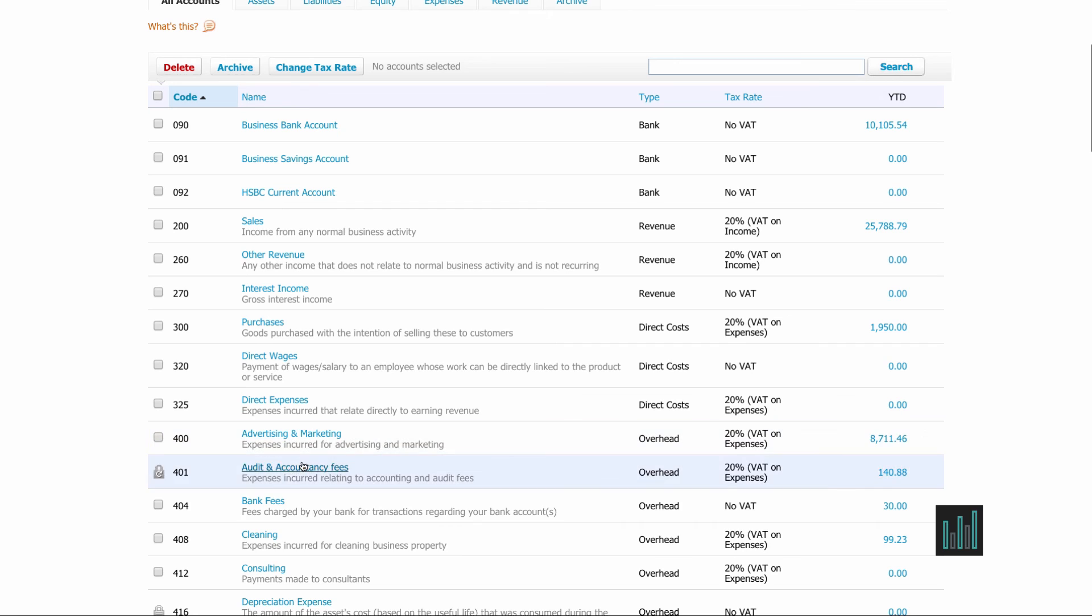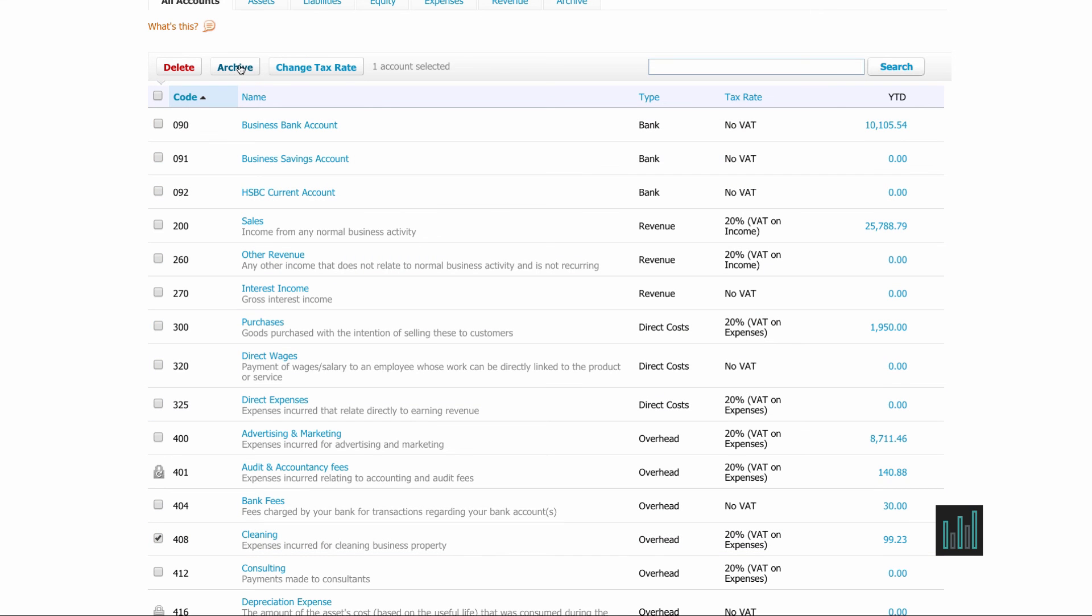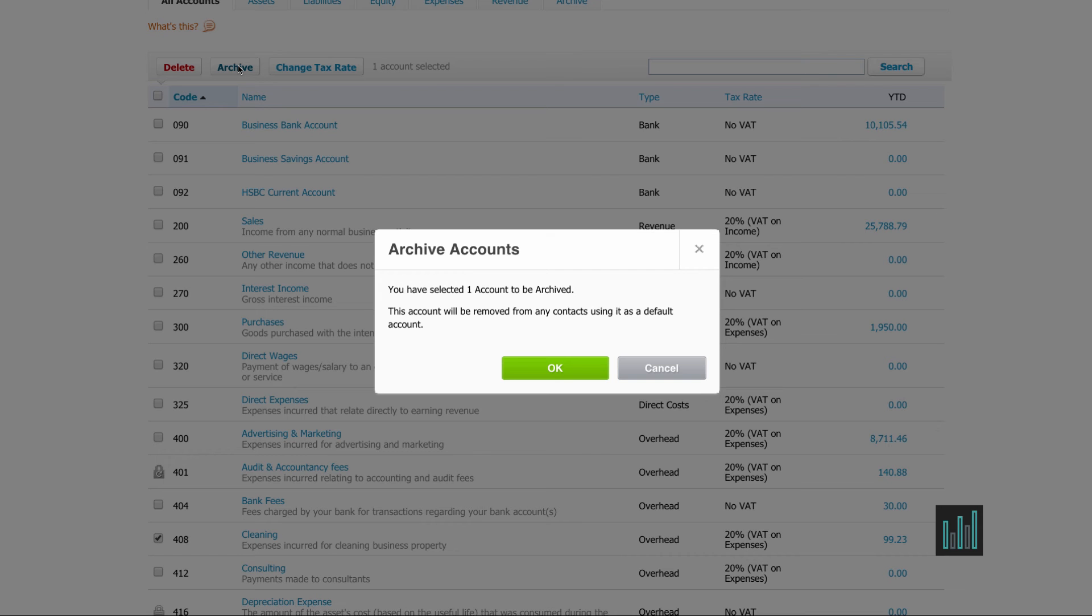So let me choose say this cleaning account. It has been used in the past but I'm not going to use it in the future. I tick it and then select archive and OK.